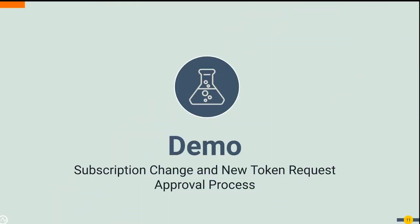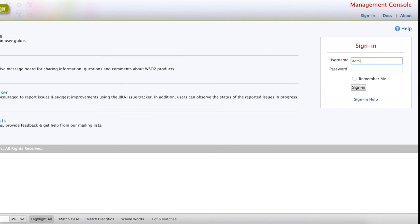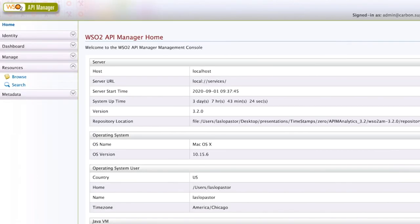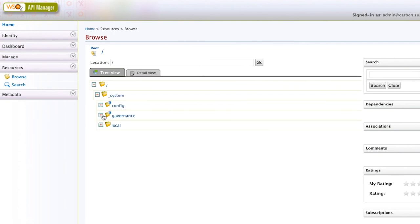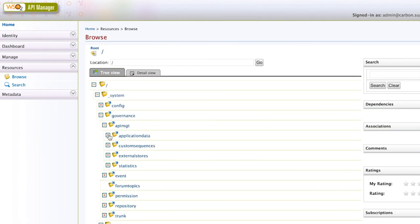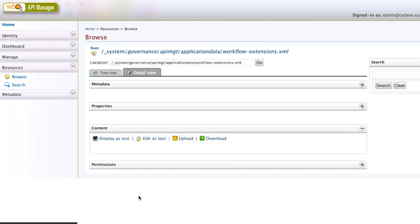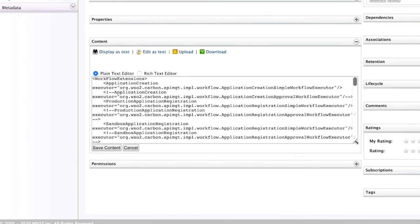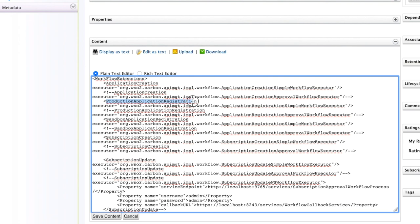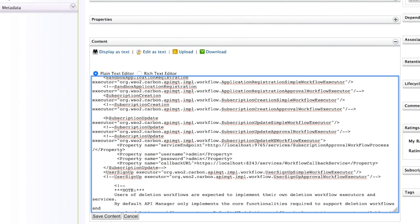To add an approval process to the subscription change and application keys request, you will have to modify the workflow-extensions.xml configuration file. A new token request is covered by the product application registration executor — let's change it from simple workflow executor to approval workflow executor. To tie the approval process to the subscription update event, let's change the subscription update section from simple workflow to approval workflow executor.